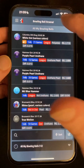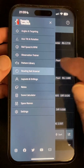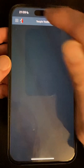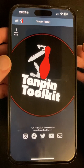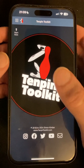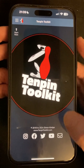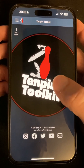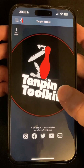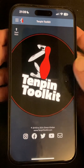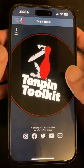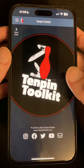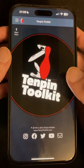It's out now, and as usual, you should find your device updates automatically sometime over the next few days. Otherwise, just search on the App Store and look for the update button. Please don't hesitate to contact me with questions or comments via the website at www.10pintoolkit.com. You can also follow on Instagram, X, and TikTok as 10pintoolkit, all one word, or search 10pintoolkit on Facebook. Thanks for watching, and bowl well.